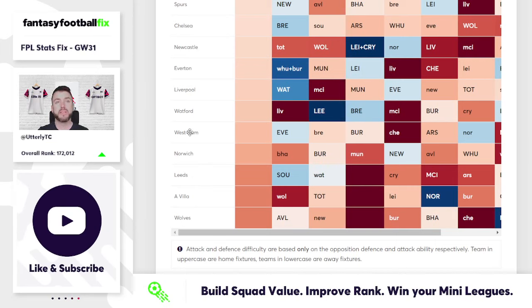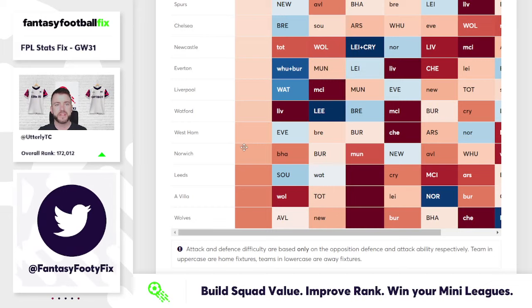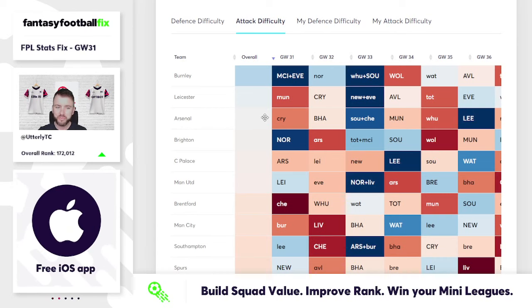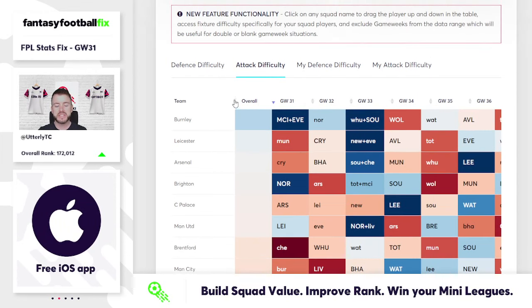West Ham — we've talked about Antonio — FIX doesn't actually like how West Ham's fixtures look until the end of the season. So again, the top six there of Burnley, Leicester, Arsenal, Brighton, Crystal Palace and Man Utd do feature as well as part of that. Those are the teams from a fixtures perspective.